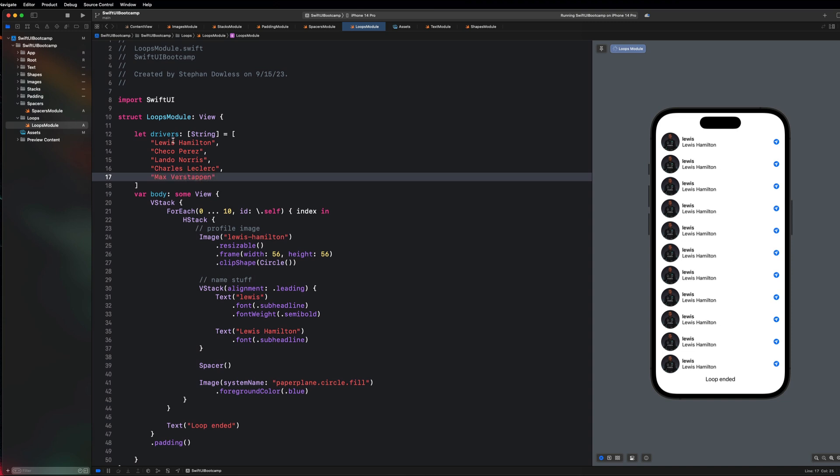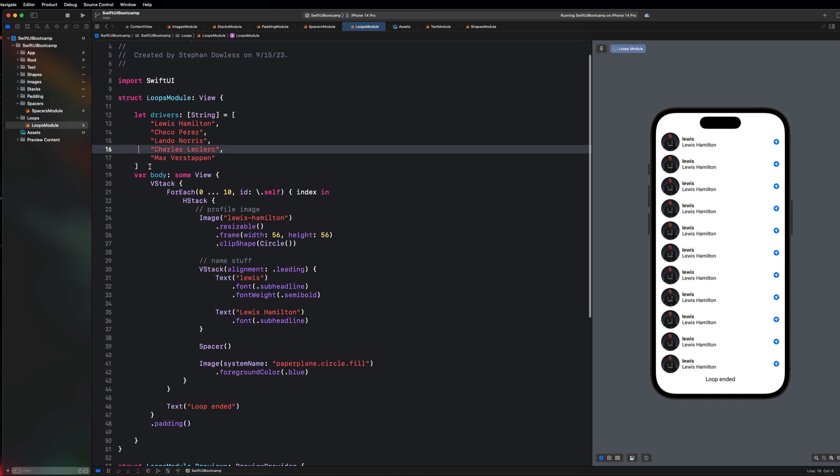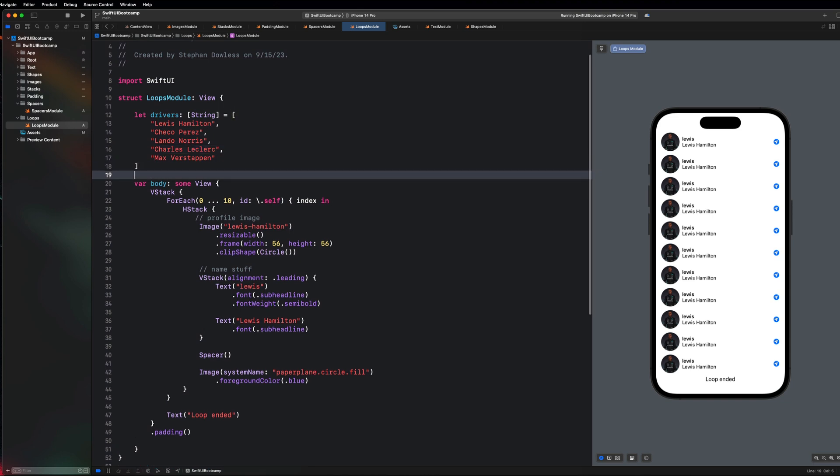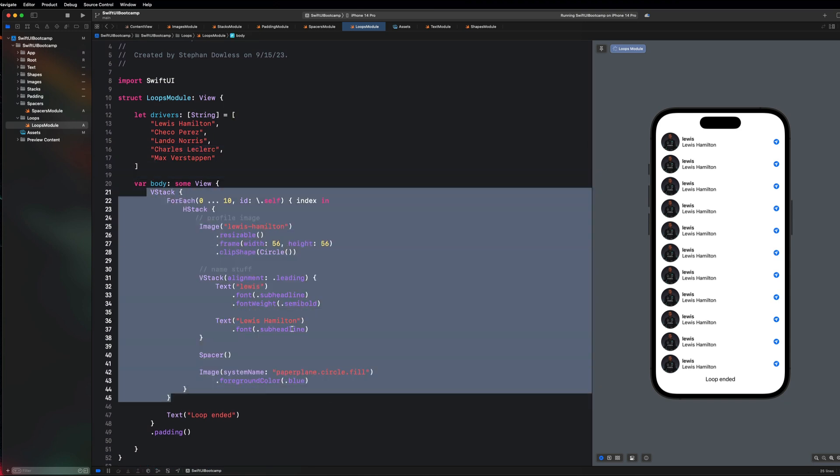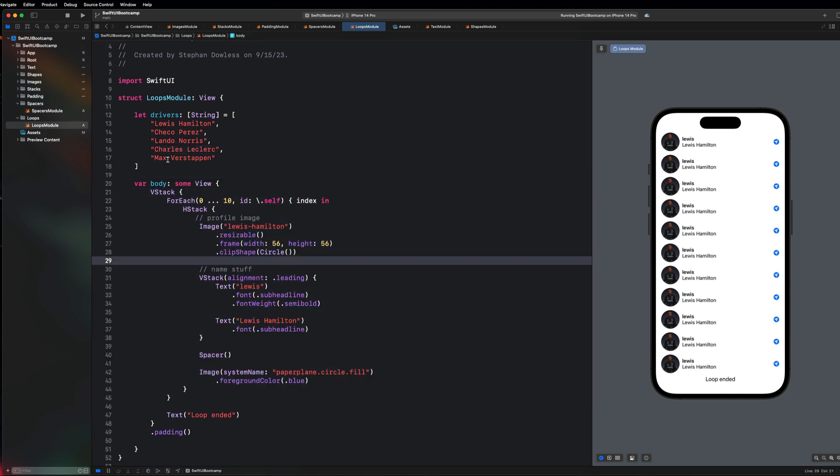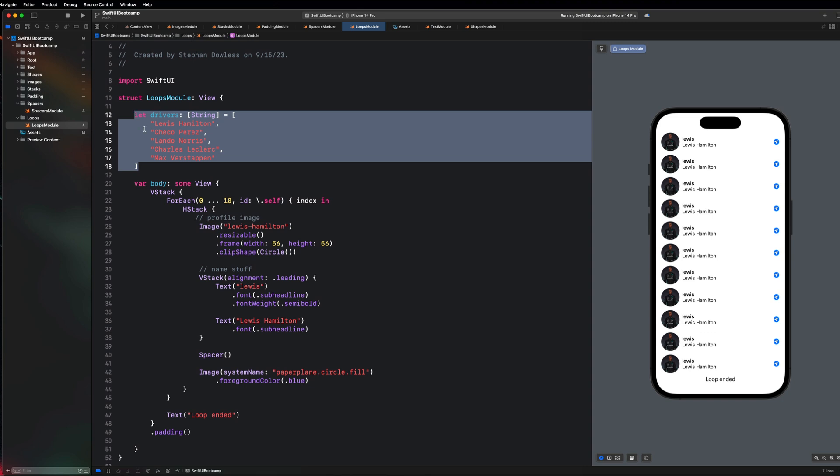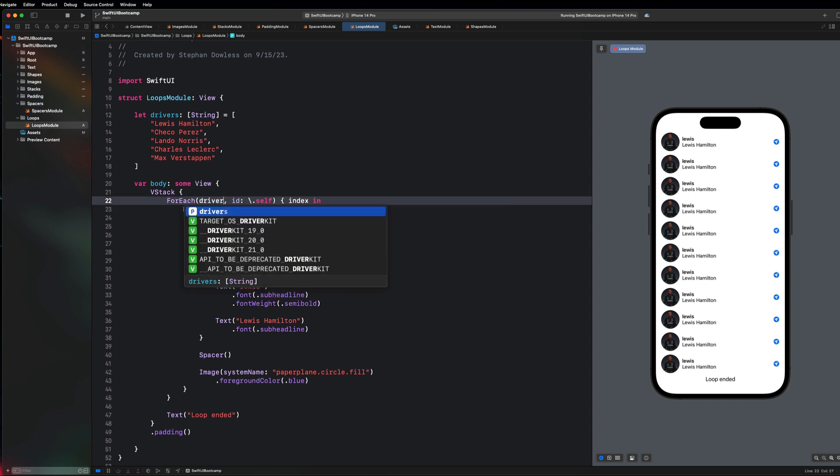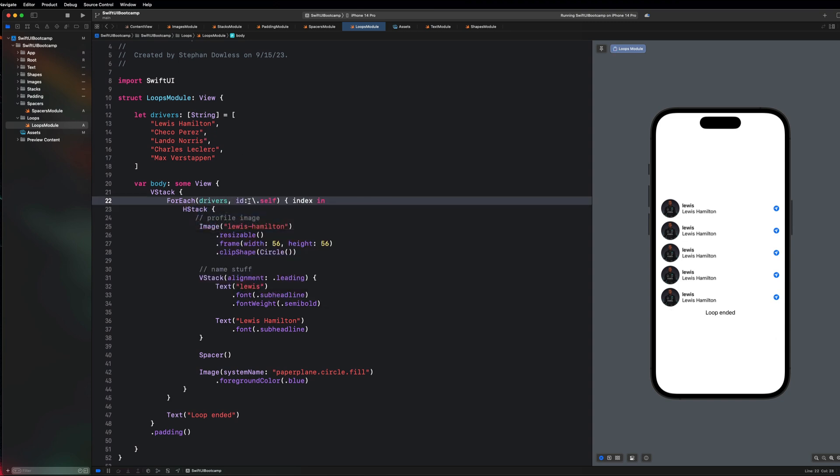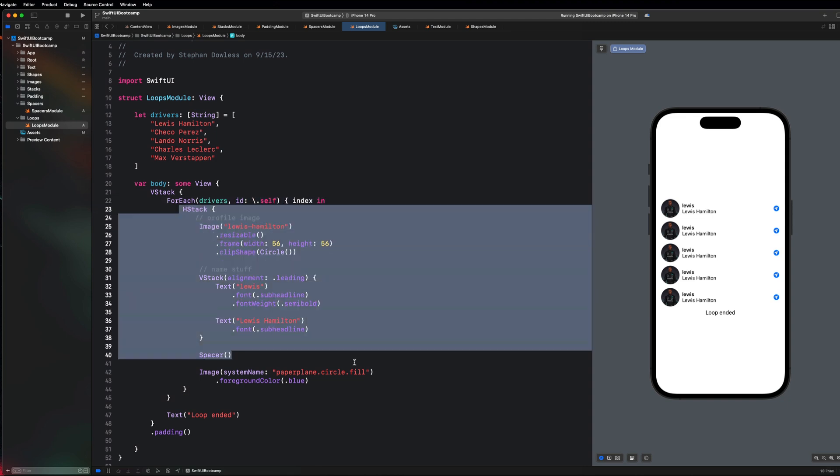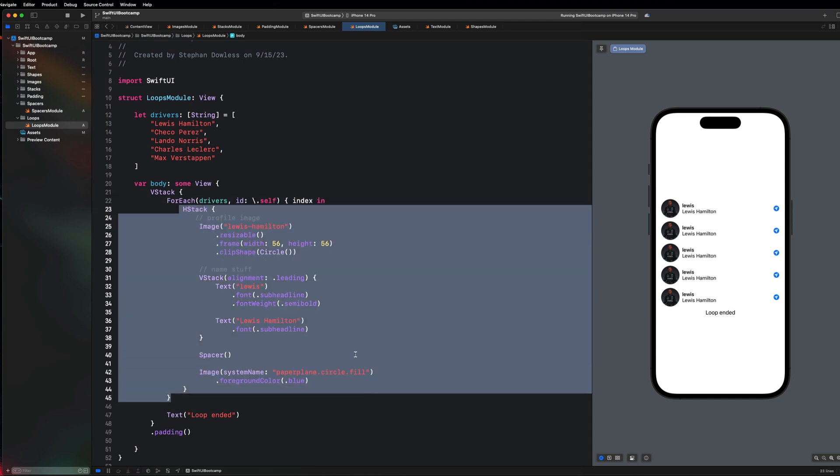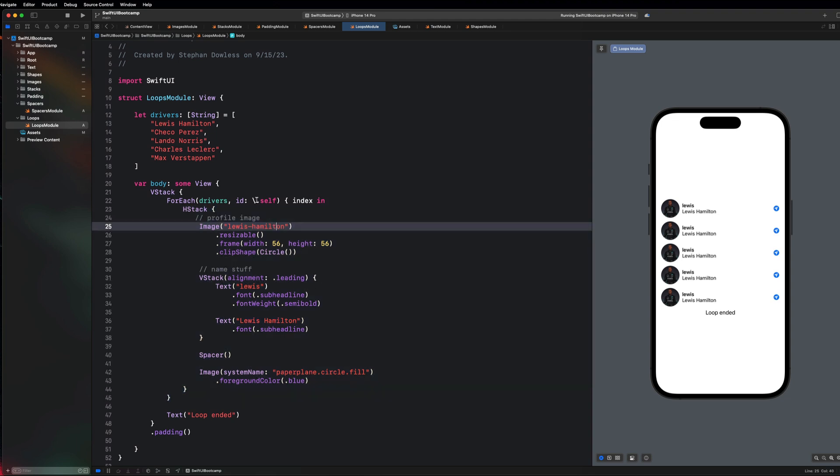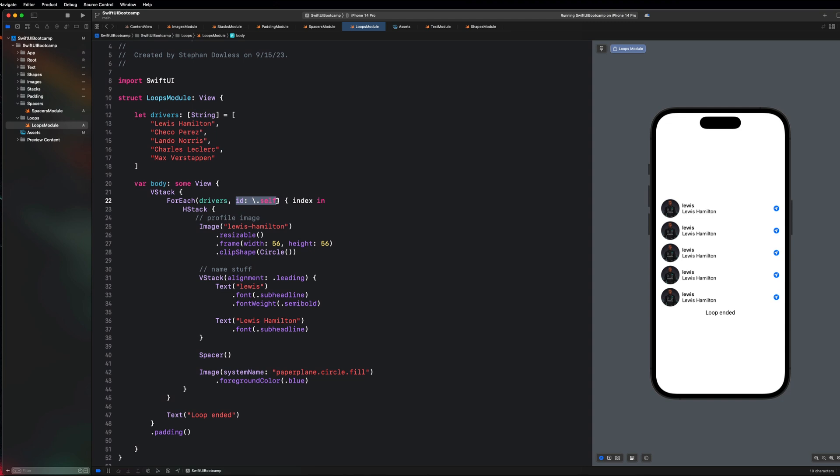So now we have a data array. How do we modify this ForEach loop to loop through this array and maybe just display the driver name here? What we could do is replace 0 to 10 with this drivers array. We do have to keep the id backslash dot self because each one of our view components does need an id, and we're basically just assigning the self to it. We'll go over this concept in more detail and how we can avoid doing that in a future video.